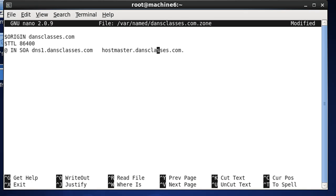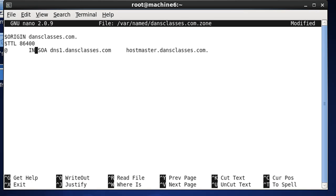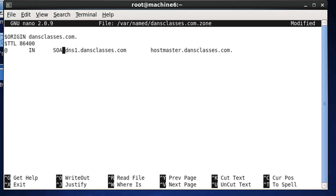And very important after it says dansclasses.com, I've already made a mistake here. I need to put a dot after the domain name, and then over here, I'm going to use tabs here. I'm also going to put a dot after each one of those.